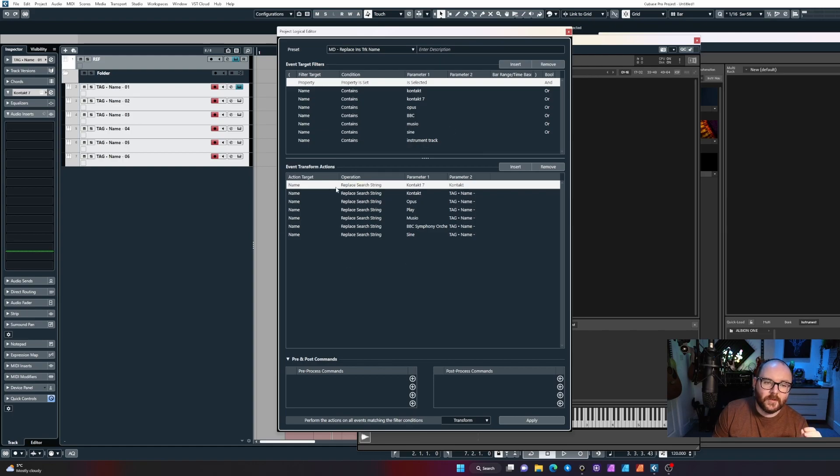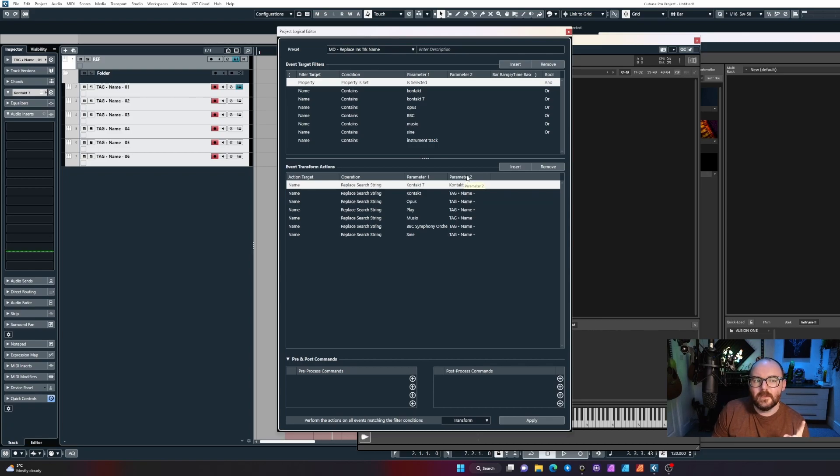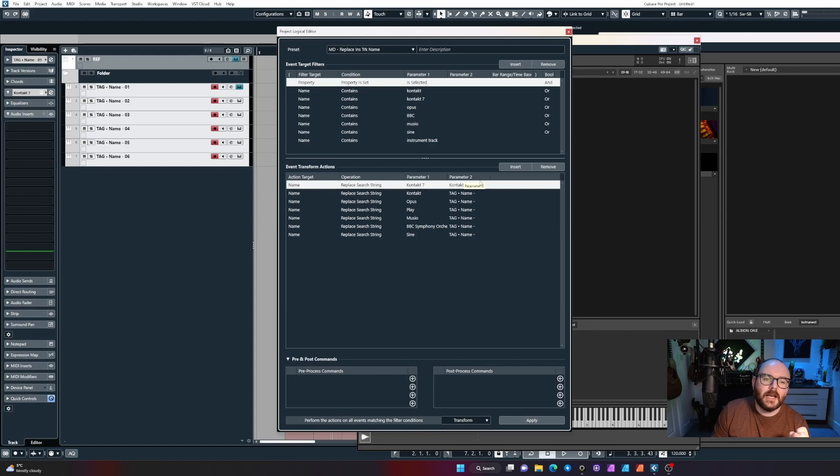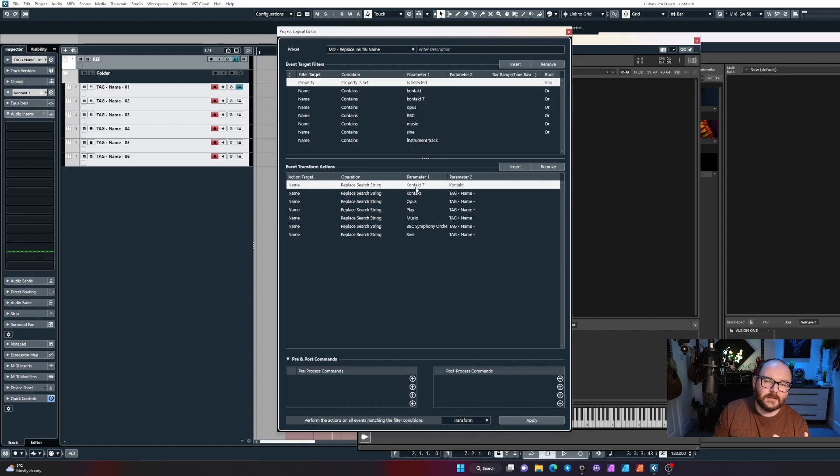If there's a track with the name Contact 7, I want to change it to Contact. Now, if you're wondering why, Cubase has a thing about numbers. If I was to try to execute this command without changing this to Contact, what would happen is when it's generating the tracks with the numbers, the seven in the title of Contact causes some hiccups. Every now and then you'll see a random seven in the naming.